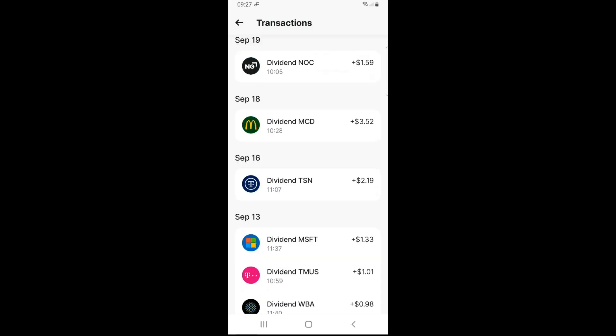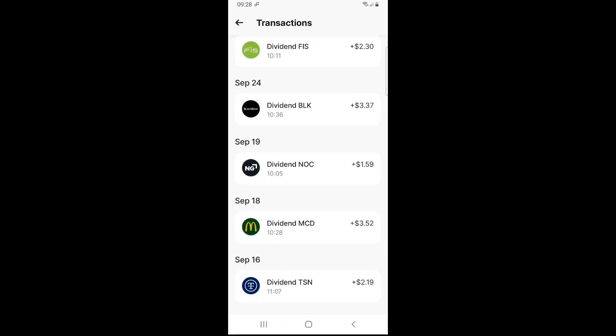Then September 16th, one dividend from consumer Staples Tyson Foods, ticker symbol TSN, $2.19. September 18th, consumer discretionary McDonald's, ticker symbol MCD, $3.52. September 19th, Industrials Norfolk Southern, ticker symbol NOC, $1.59.